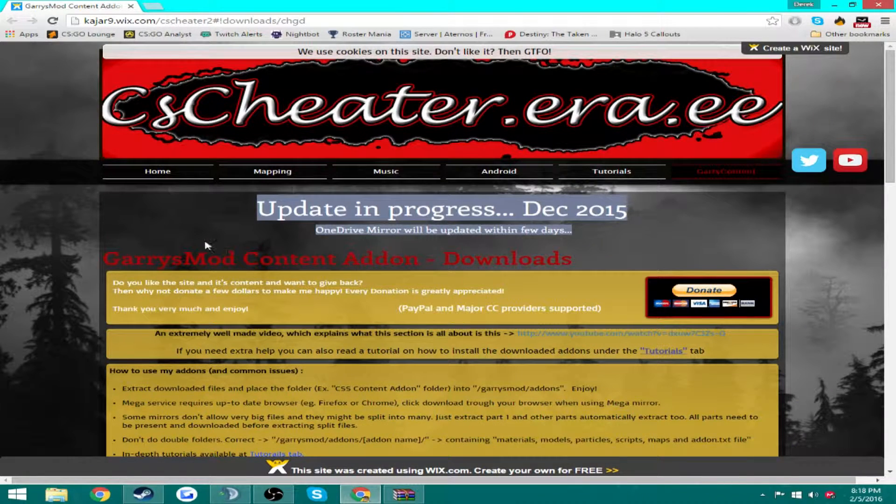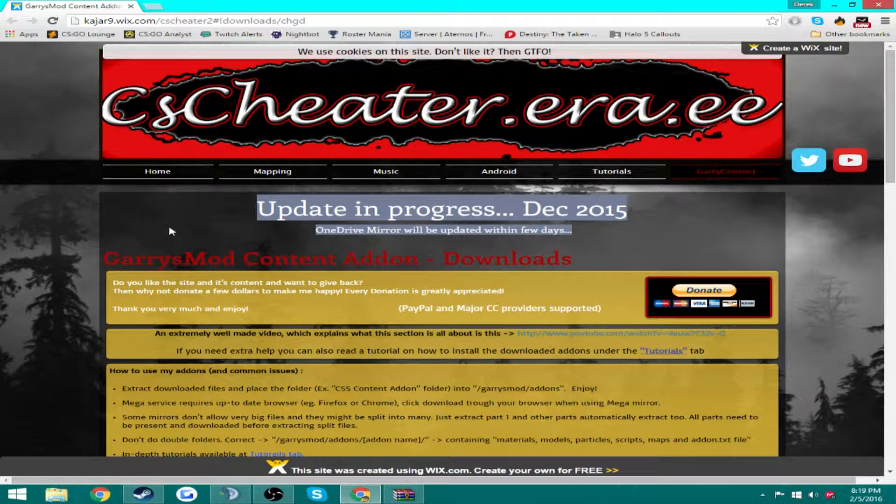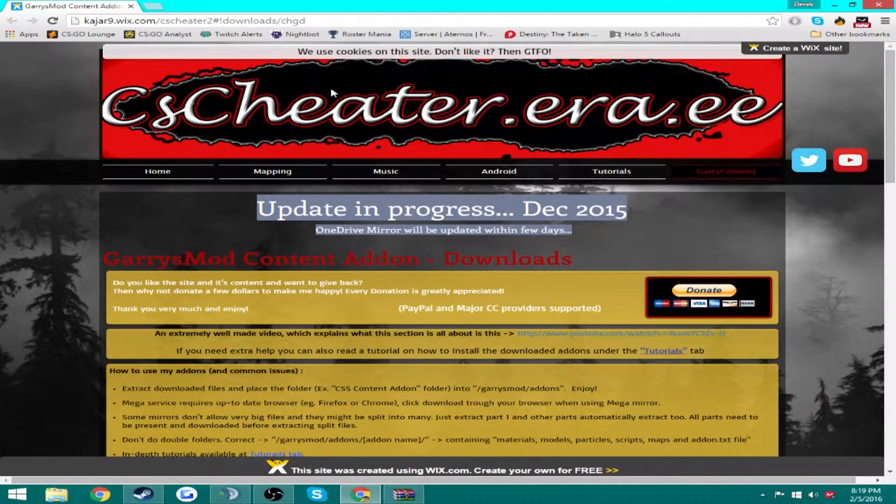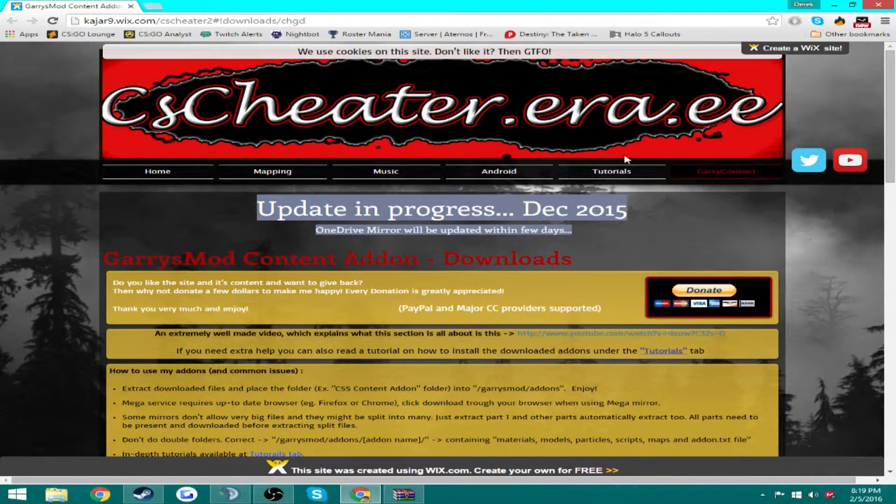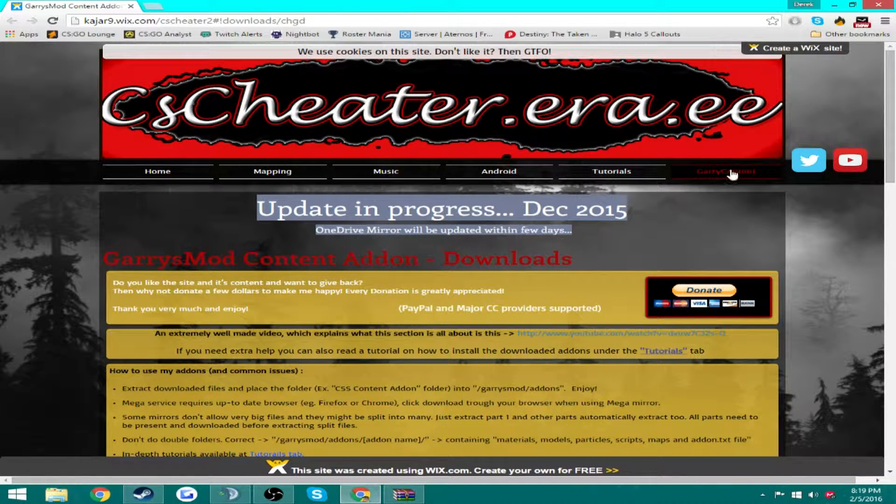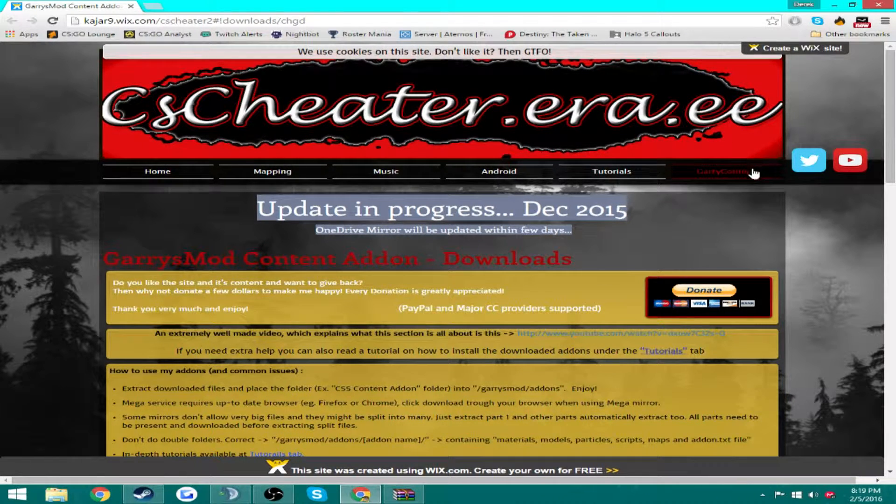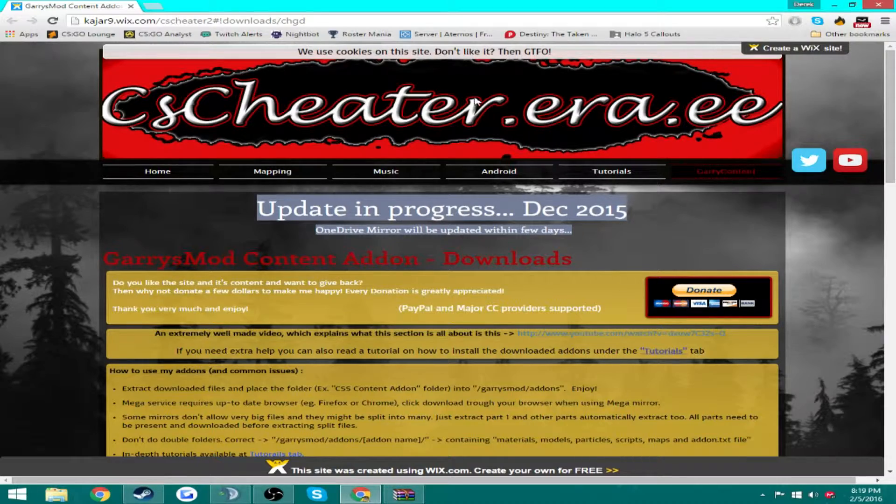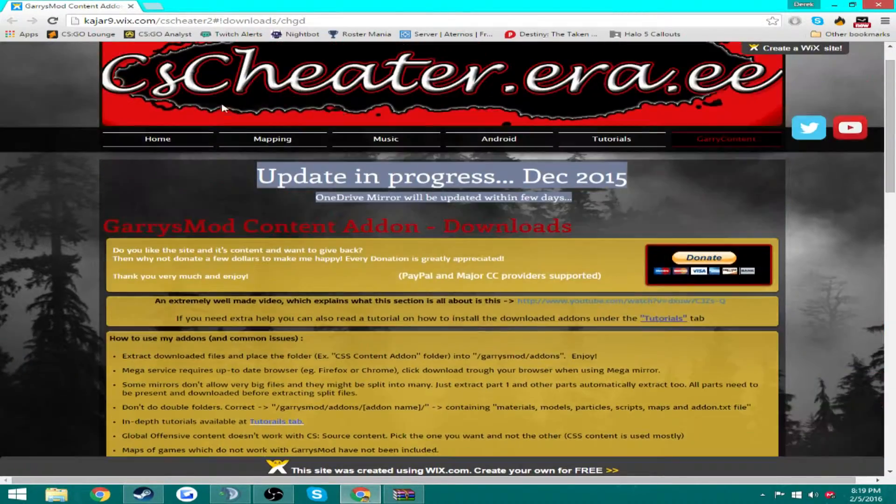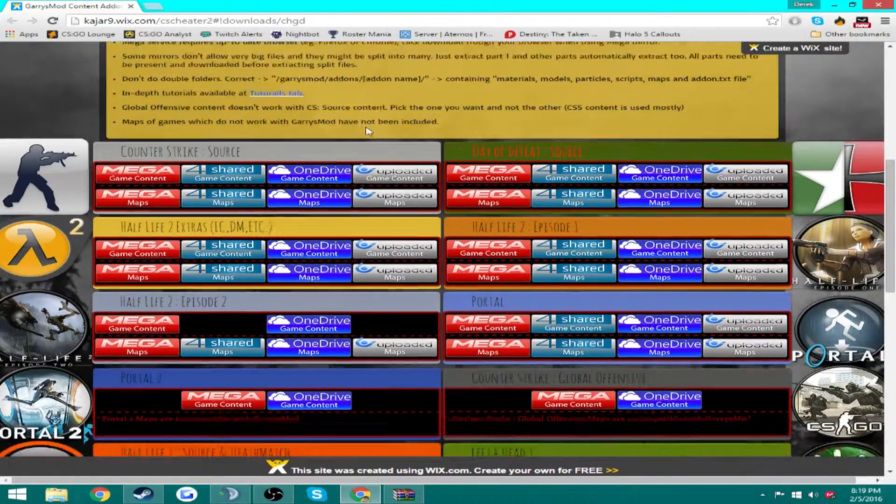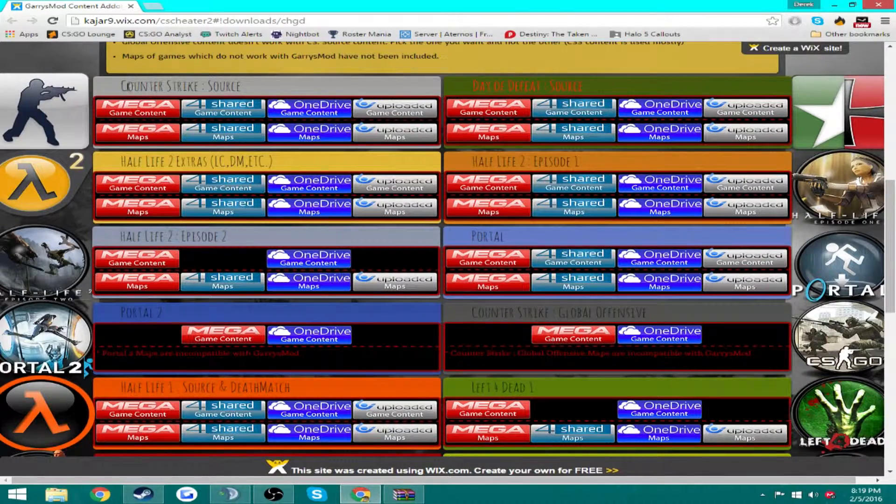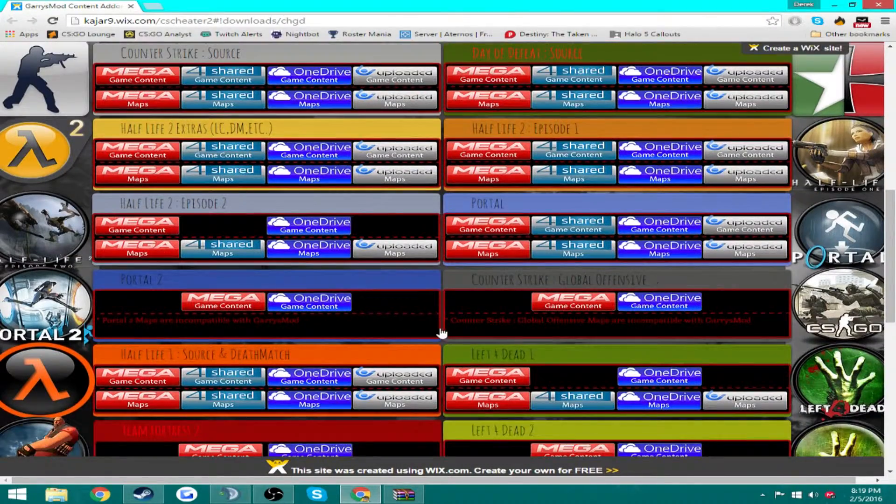So what you're going to want to do first is come to this website that I will have down in the description. Also you want WinRAR, I'll leave a link to that in the description. So when you open this first link, it's going to be kajr9.wix.com. You're going to come to Garry's Mod content.